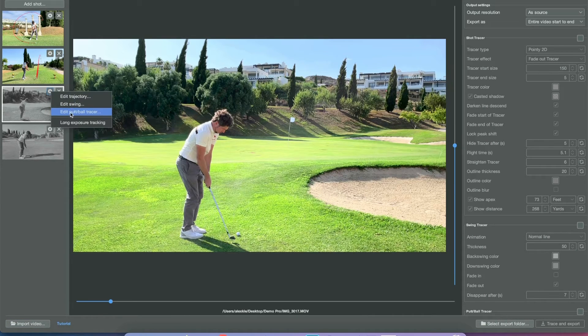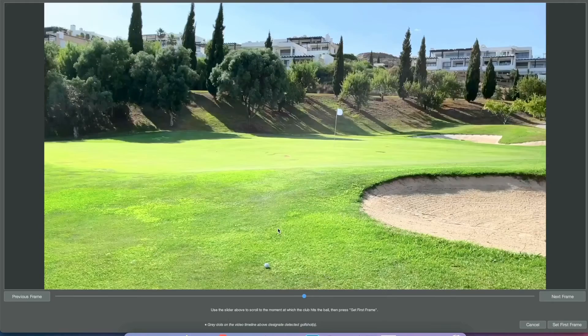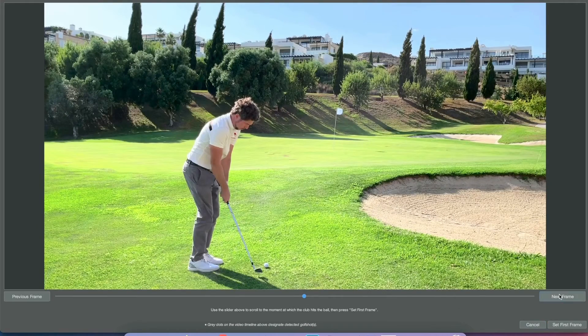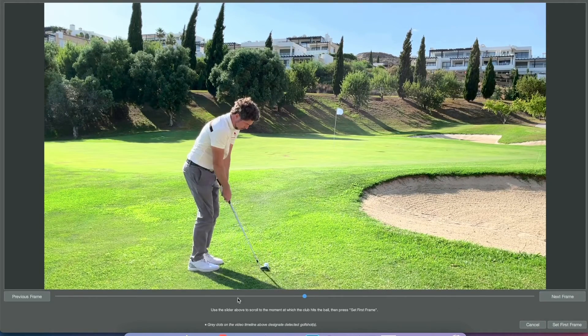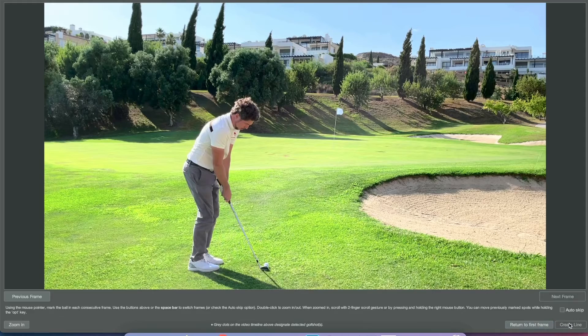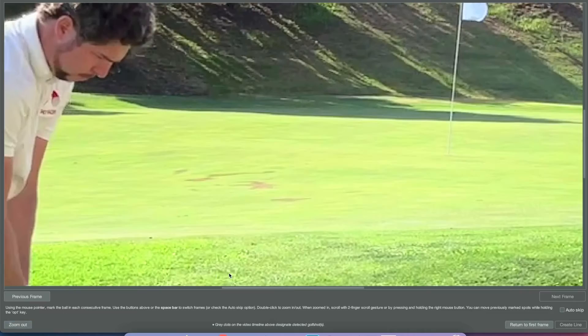Now moving on to the ball tracer and putt tracer. Here we're tracking short shots because shot tracer does not track short shots—you'll have to do those manually.